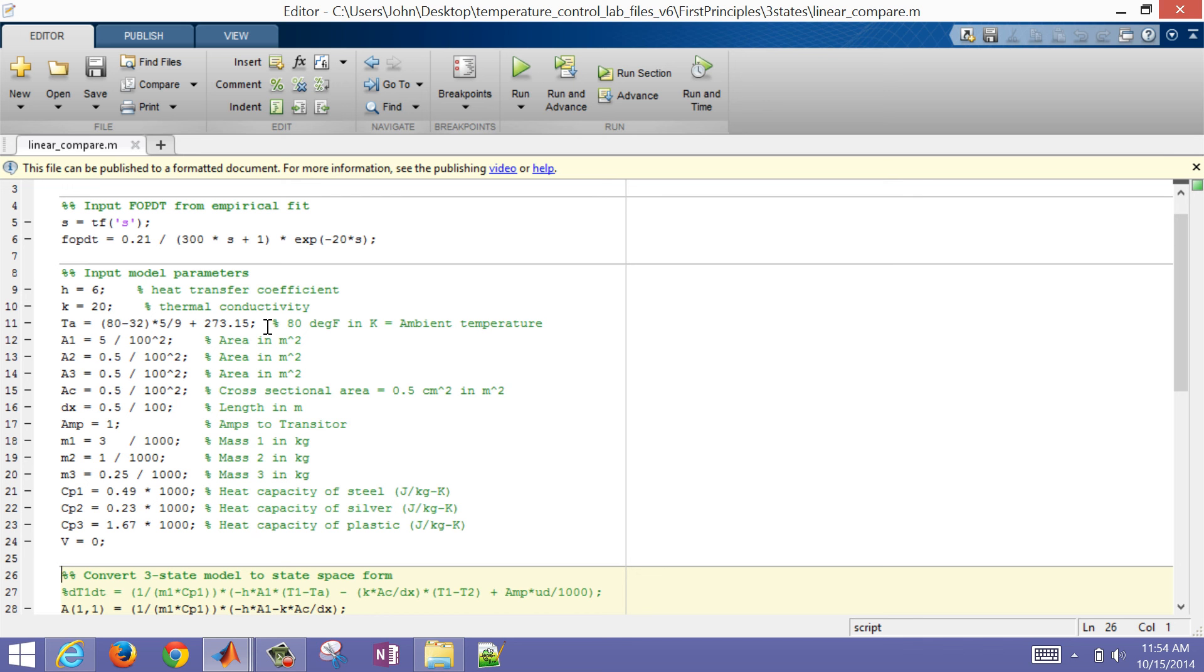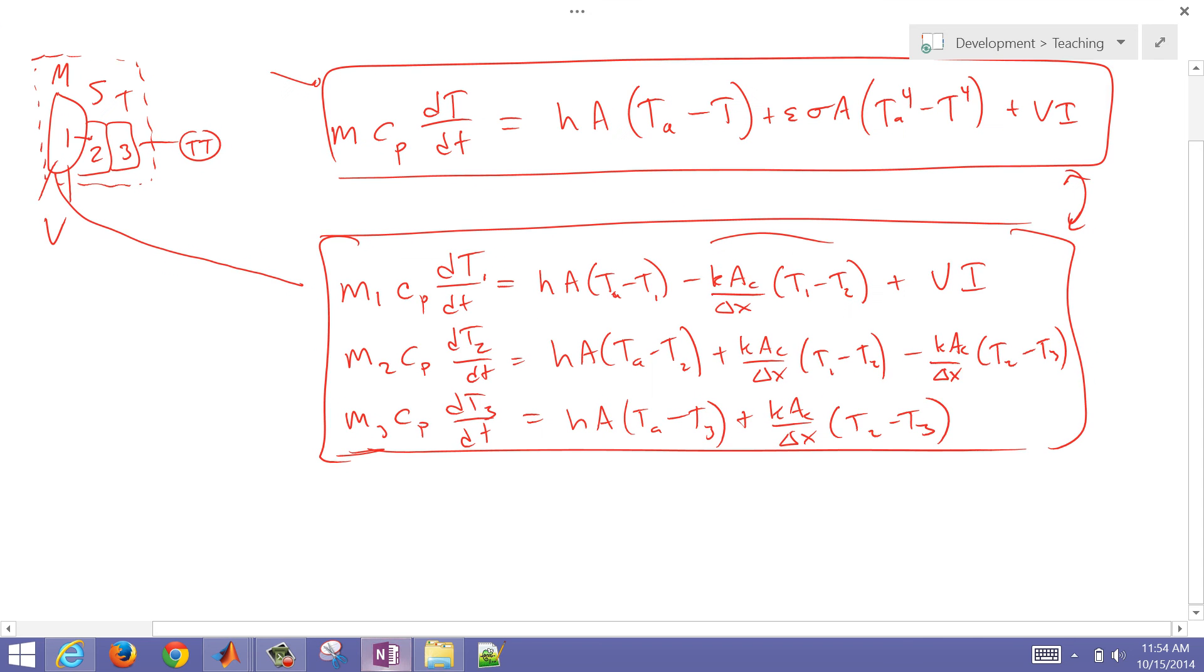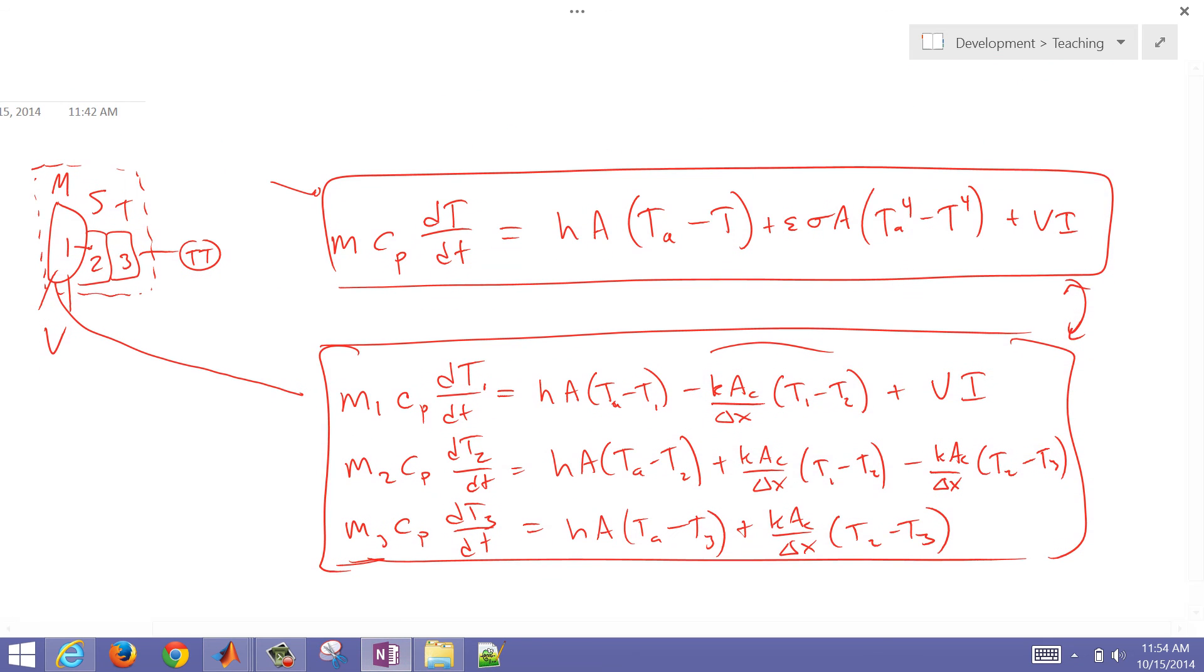So what we've done, just in summary, we derived a one-state model and also a three-state model, and then we've simulated those in MATLAB, and then compared the linearized version of our three-state model to our empirical FOPDT model.